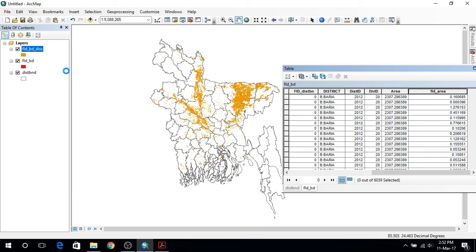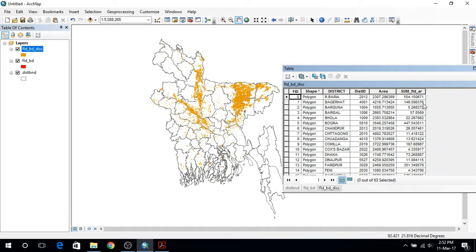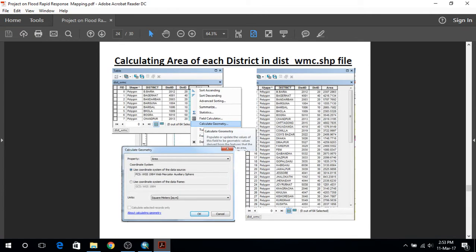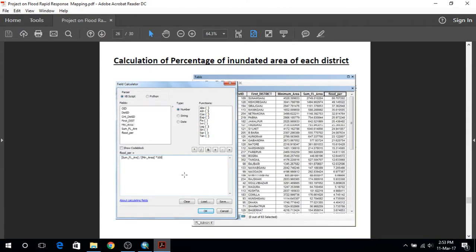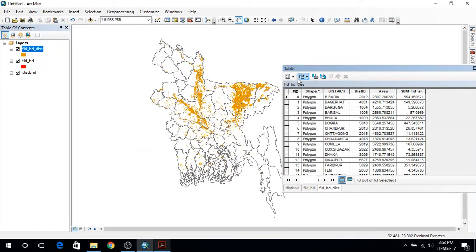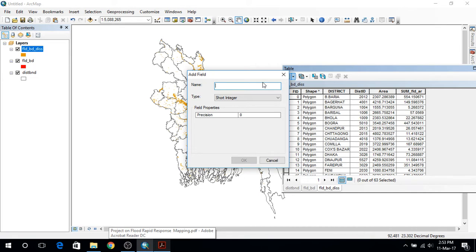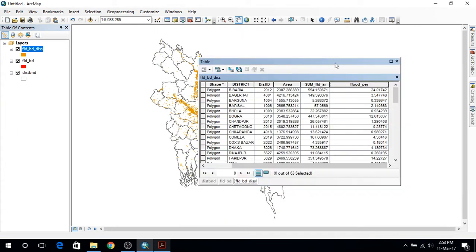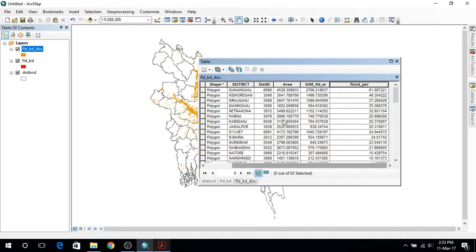If I open this layer, it shows that I have 63 records selected with the flood areas and areas. I have done all this, now let's calculate some things like flood percentage. For this I will have to add another field named flood percentage, make it a decimal/double type and press OK. In the field calculator I will write the sum of flood area divided by the total area. Press OK — the flood percentage is calculated.